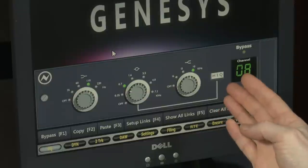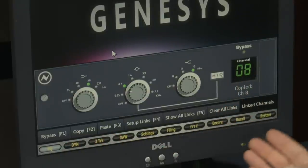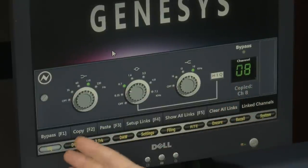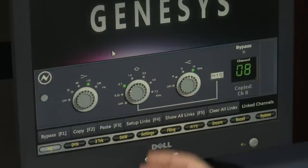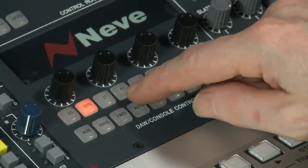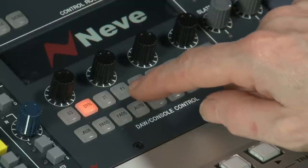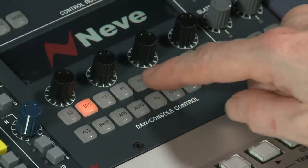Along with the EQ controls, we have function buttons along the bottom which allow you to bypass, copy an EQ and paste it into another channel, and also set up links so that we can have a stereo EQ or 5.1 EQs. Here are the F1 to F5 keys used to switch these functions at the bottom of the EQ and dynamics screens.